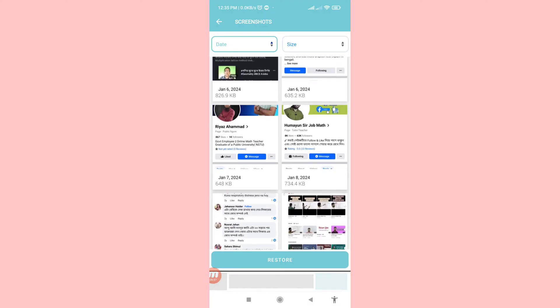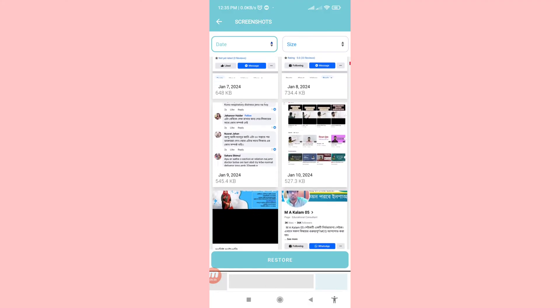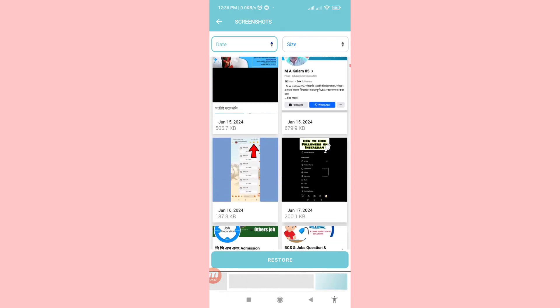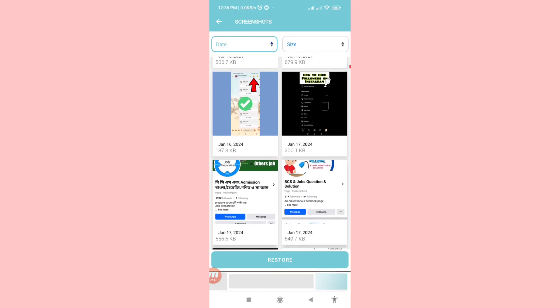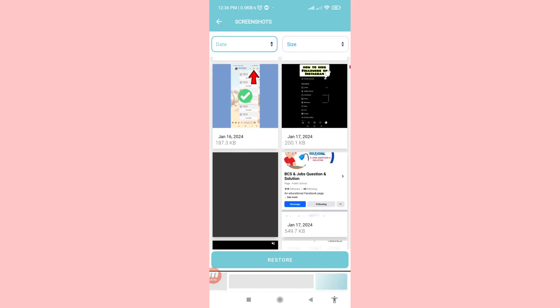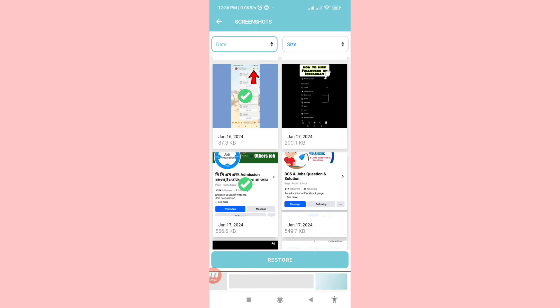Now you can choose and select the screenshot photos you need, then select those photos. Click on it, scroll down, and then click here.